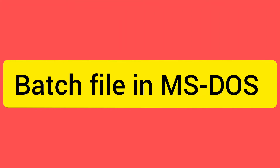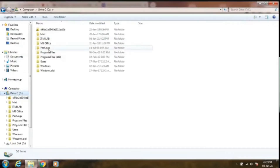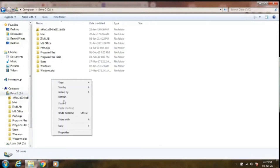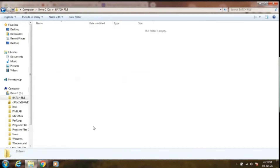After opening the C drive, create a new folder to execute the batch file. I'm just creating it with the name 'batch file'. Simply right-click on it and open a new Notepad.